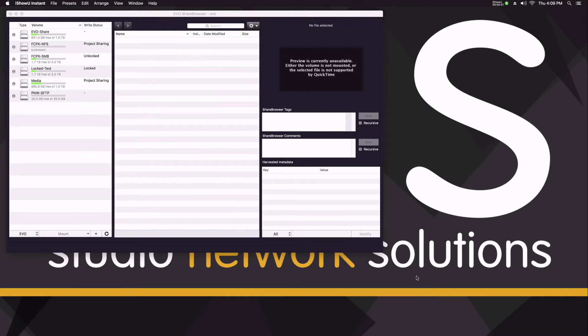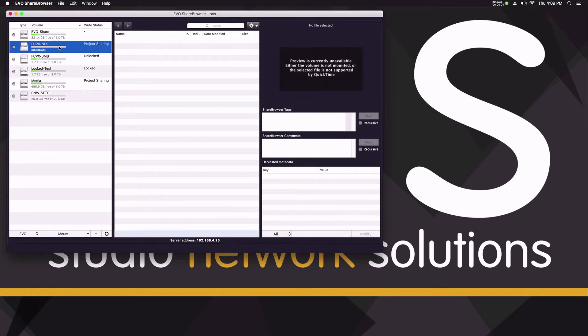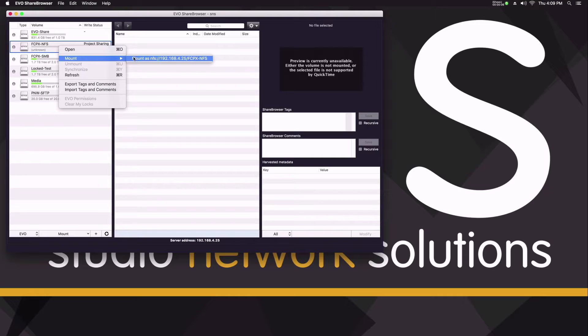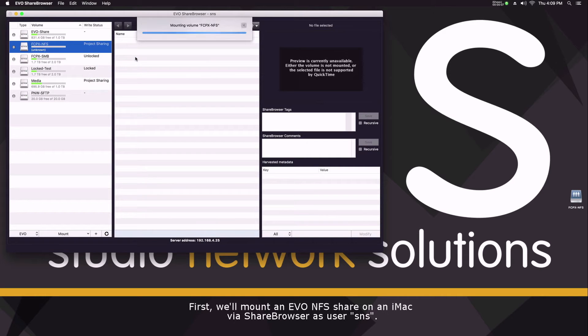In this video, I'd like to show you two ways in which you can work with Final Cut Pro libraries on EVO Shared Storage. First, I'll use an EVO volume shared via NFS.